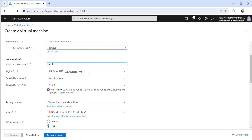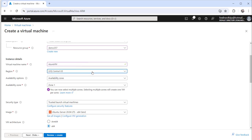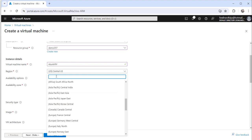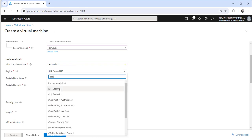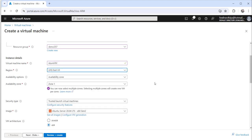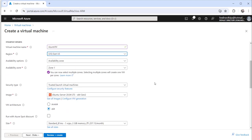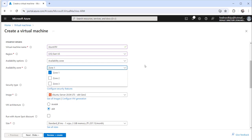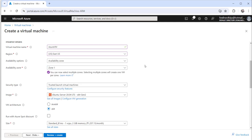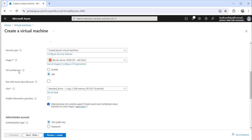You need to provide a virtual machine name — I will say Azure VM. Then you need to choose the region; I will select East US. You can also choose your availability zone: zone 1, zone 2, zone 3. I will put it as zone 1. For the security type, let it be the default.